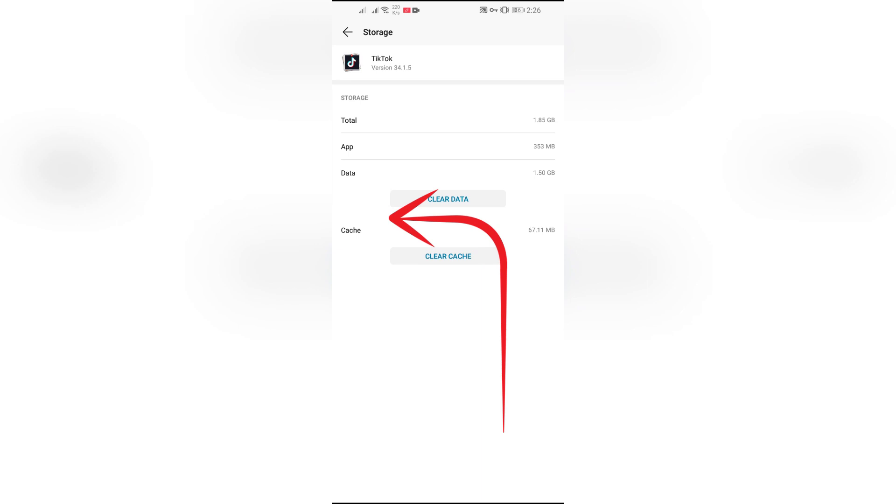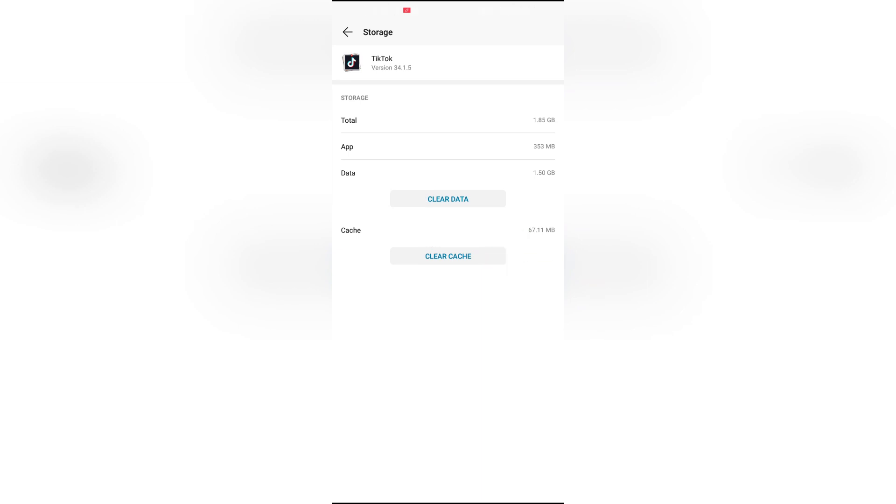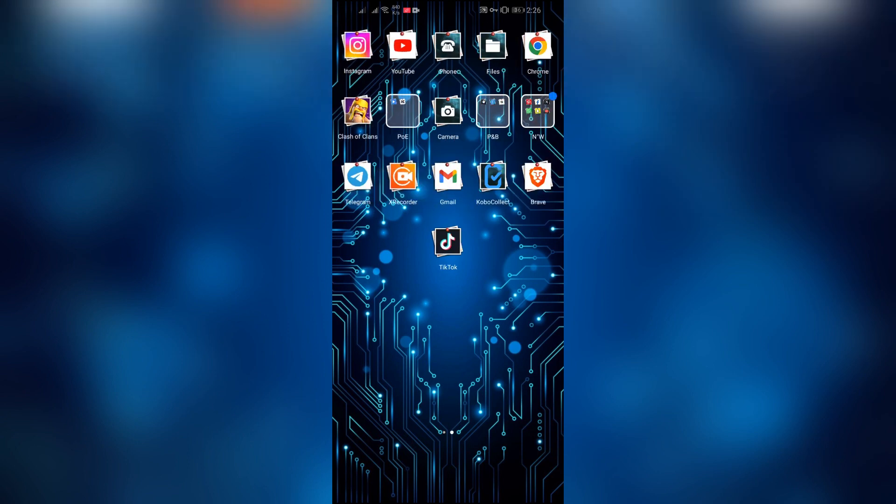And after coming into storage option, just simply clear the cache. And after clearing the cache, your TikTok will start to work again and you can watch the live now.